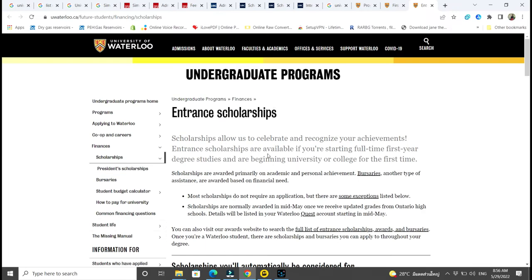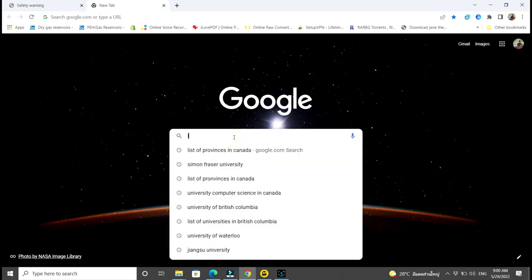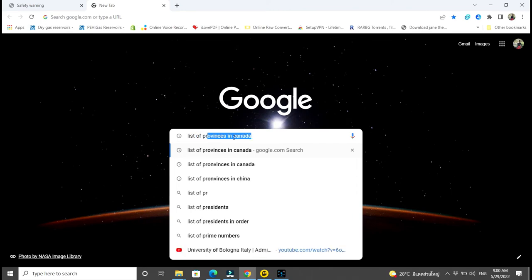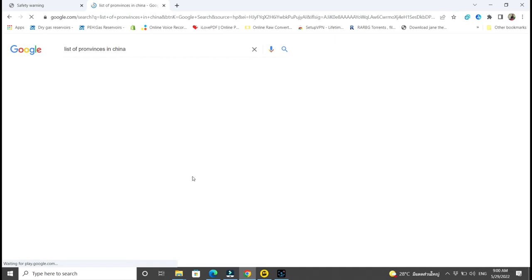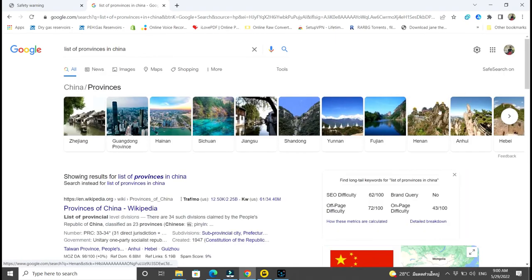The video is going to be a bit long so be patient — we still have China and the USA. Now I'm going to China. For China, it is also divided into different provinces, so you want to search out all those different provinces. Search 'list of provinces in China' — you can see Zhejiang, Hainan, and many other different provinces.